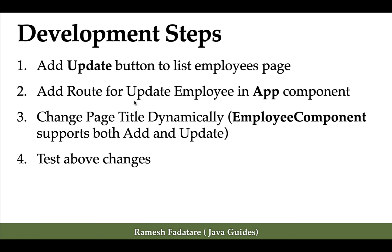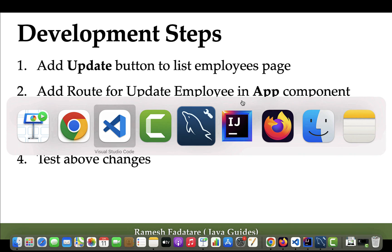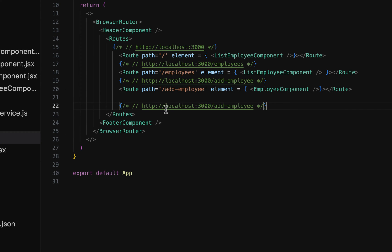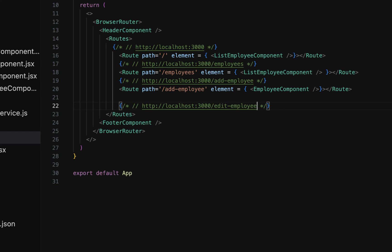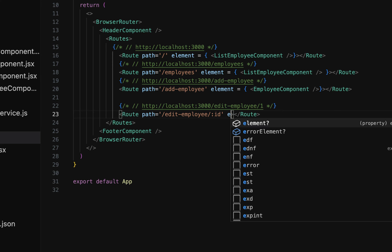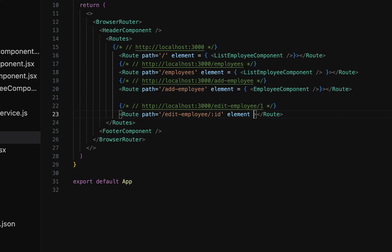The second step is to add a route for update employee in the app component. Let's go to app.jsx. Whenever the user navigates to a URL like 'localhost:3000/edit-employee/:id', they should be taken to the employee component. So create a Route with path 'edit-employee/:id' — using colon syntax for the dynamic id — and set the element property to the employee component.